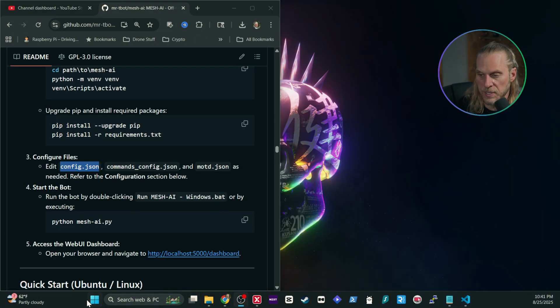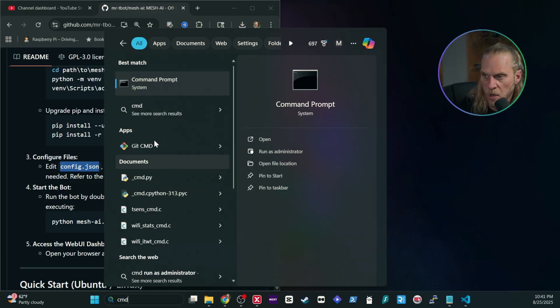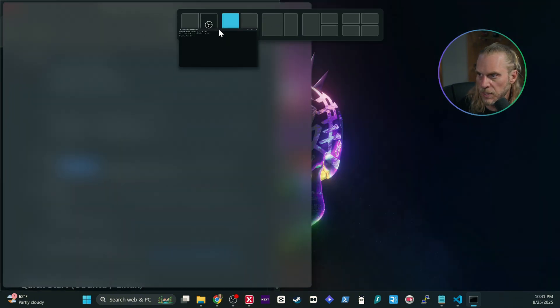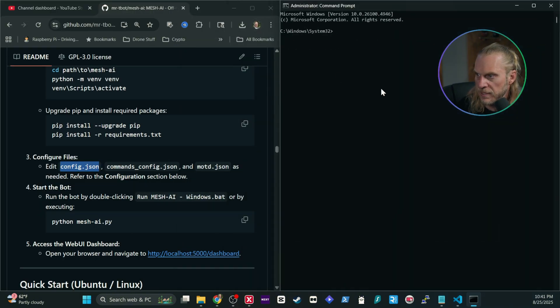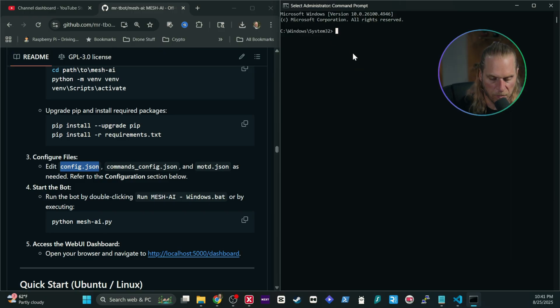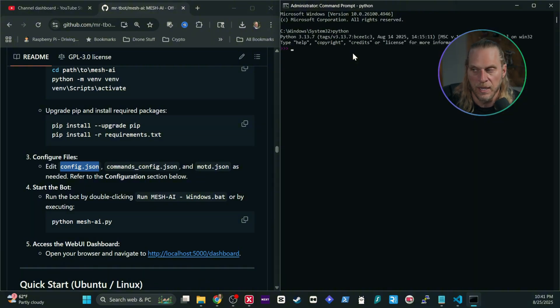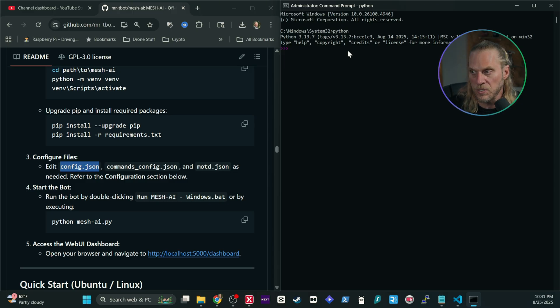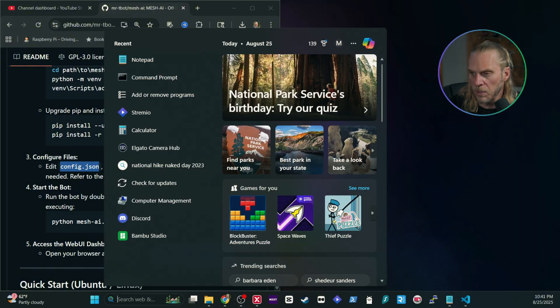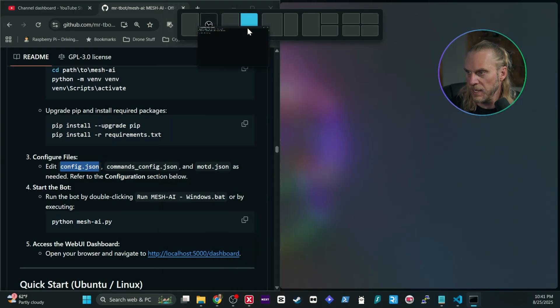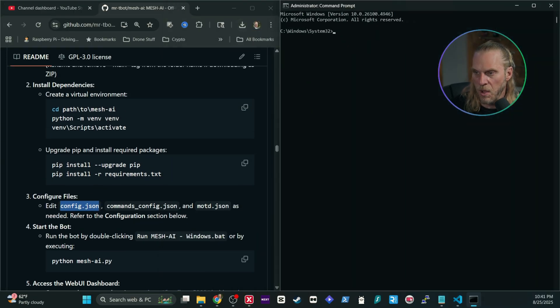Back on your desktop, type CMD in the search bar, right-click it, and run as administrator. Once that's open, we need to verify Python is installed — just type 'python.' If it's installed it will show you details; if not, it may try to open the Microsoft Store. Don't do that — close it, go to the links in the description, and install Python before moving forward.